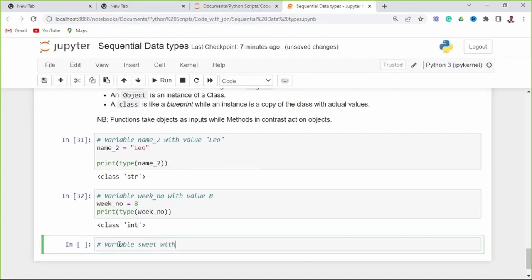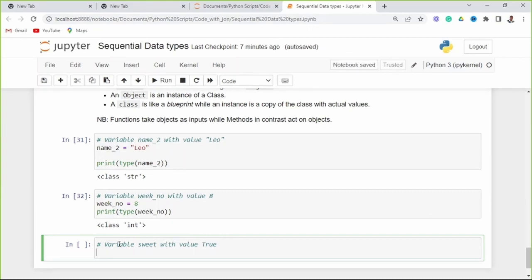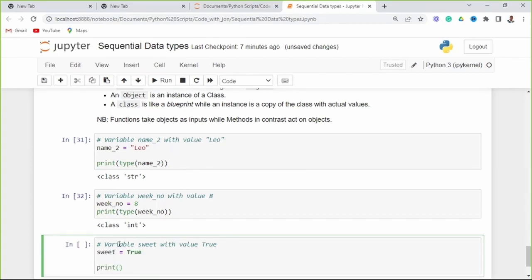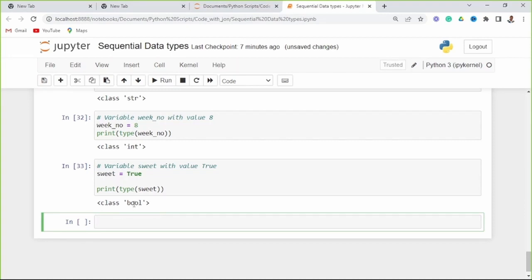Let's try another one. Variable 'suite' with value True. Now this is class bool, which is for boolean value true or false. This variable 'suite' has a value of True, and this True is of type boolean. The type of variable 'suite' is bool — this is an object which is an instance of class bool.